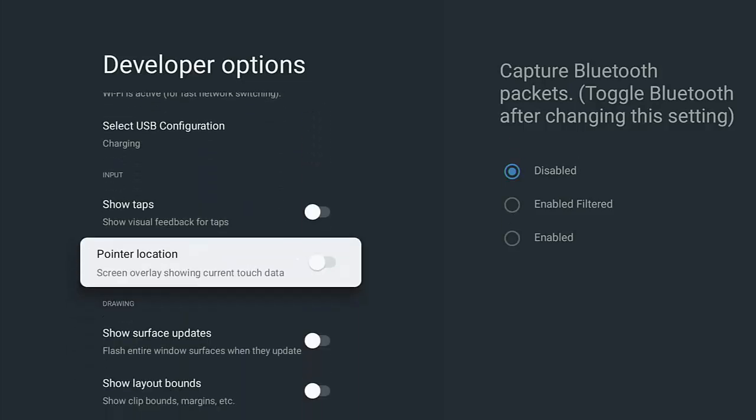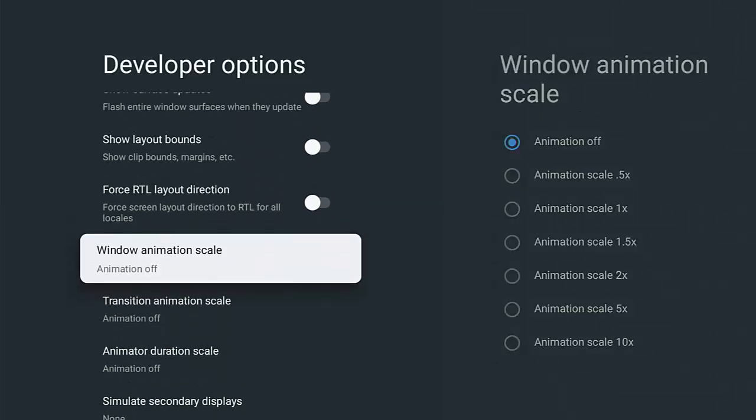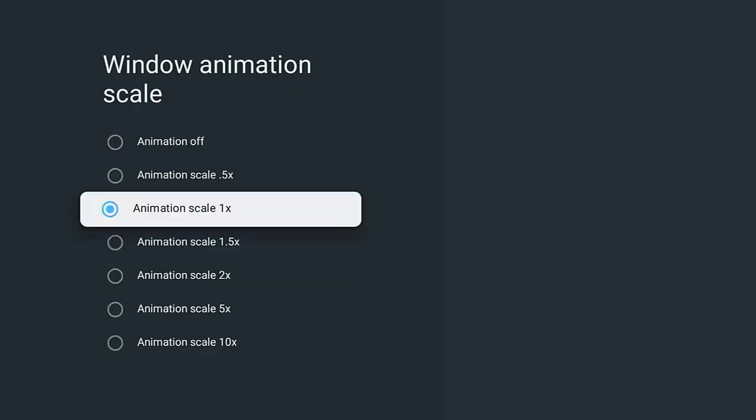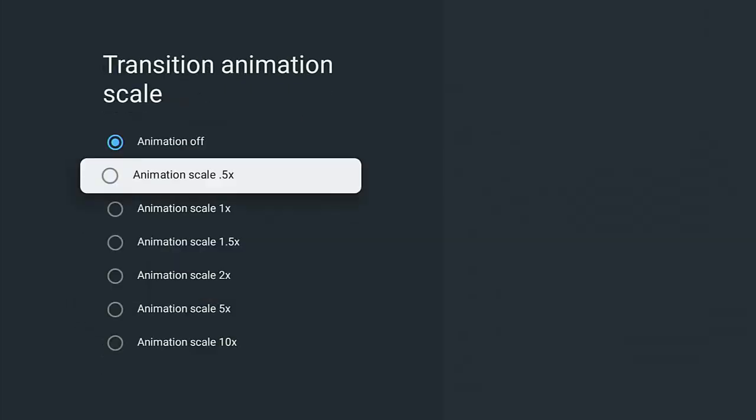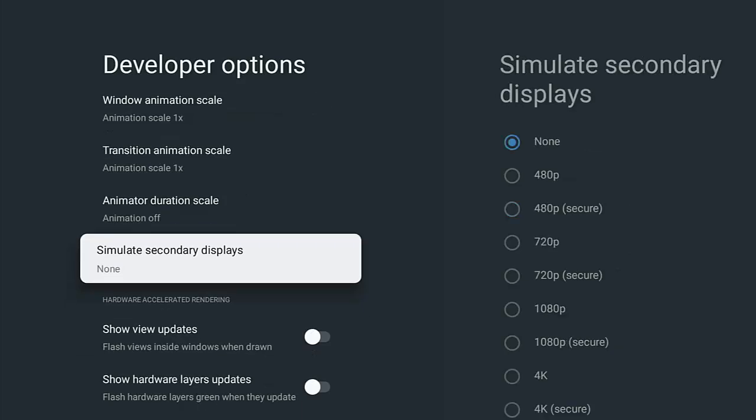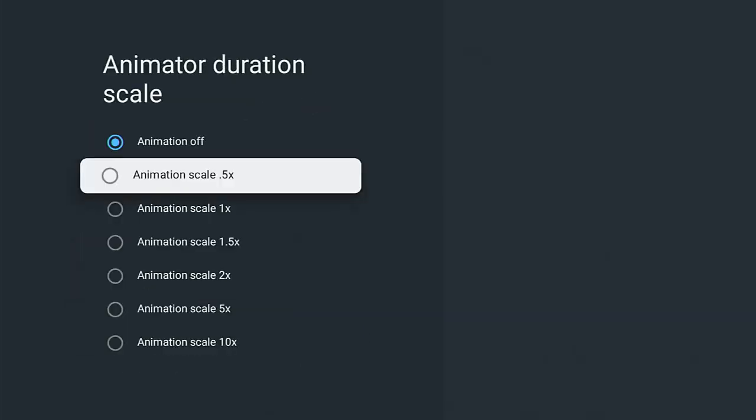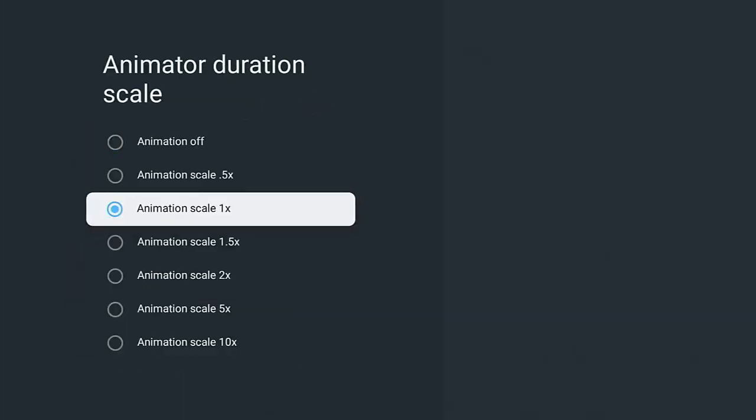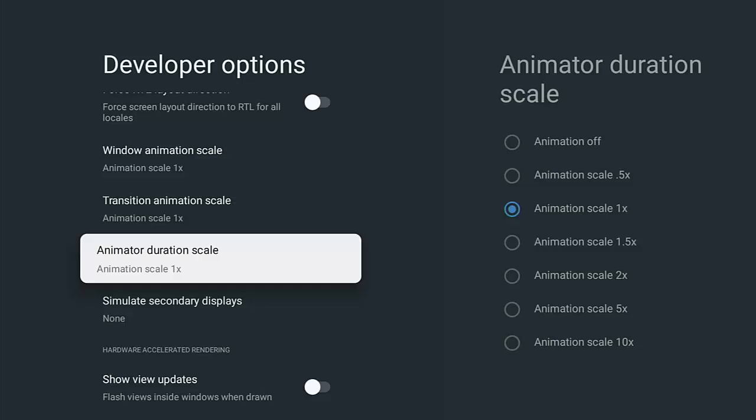But you might find that some apps are hard to control after setting this. So if you do find you have problems controlling certain apps, then you can go back to these options here and turn them back on to animation scale 1, or you could try 0.5, but the default was 1 on all of those.